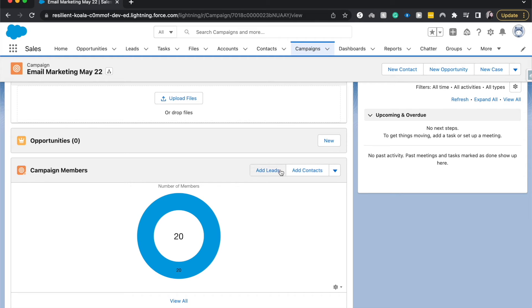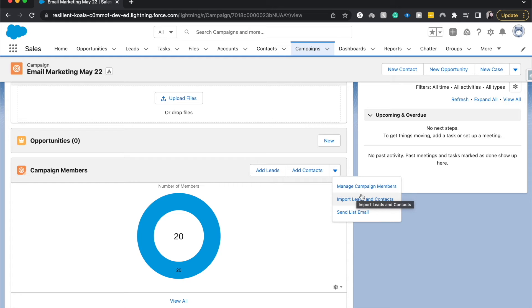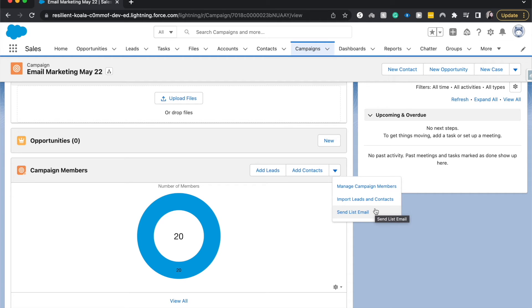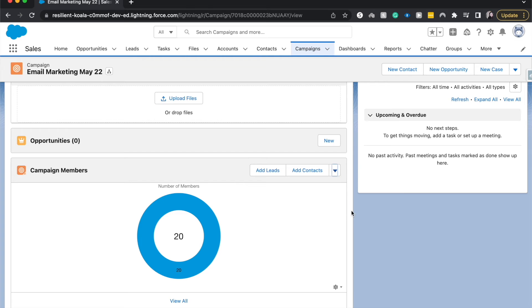So we can add leads, can add contacts, already done that. We can manage campaign members, import leads and contacts. Let's say we had a CSV of an email list that we wanted to send to from Salesforce from another system. Then add as a CSV, has to be a CSV, not an Excel file or else the system won't read it or you'll have to do it a different way. I am going to choose this last option and send a list email.